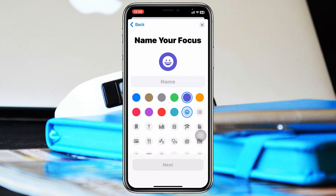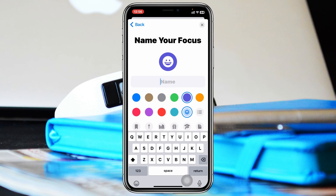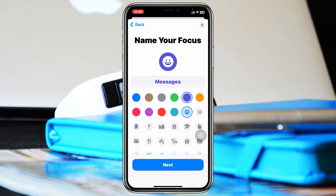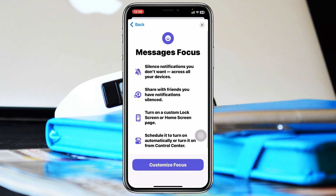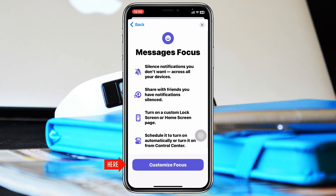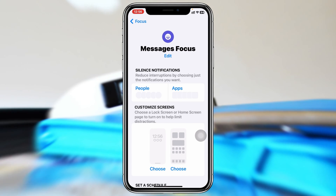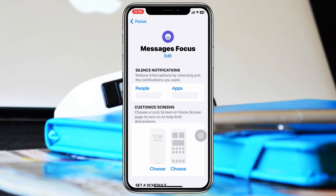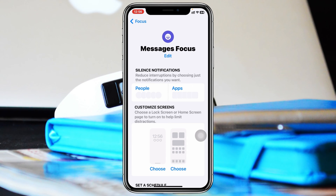Give it a name for this focus — I'm going to type 'Messages'. Once you're done with the name, go ahead and tap on Next, then tap on Customize Focus, and the focus will be created.